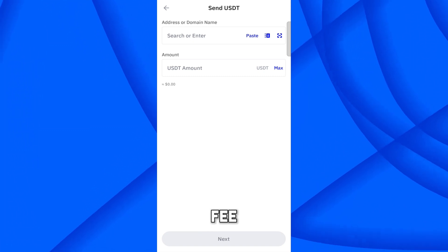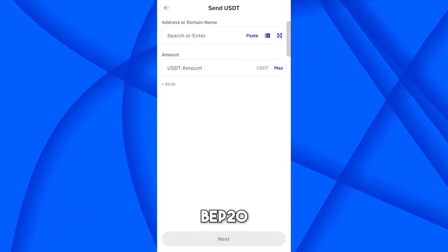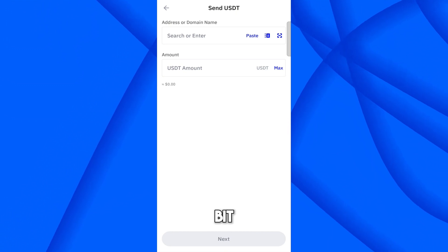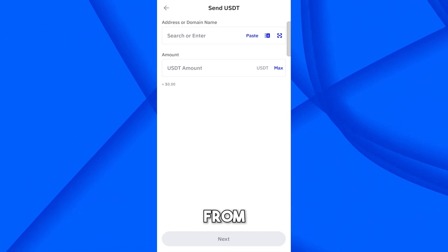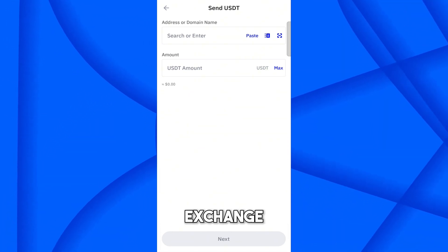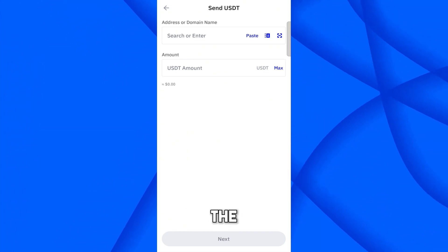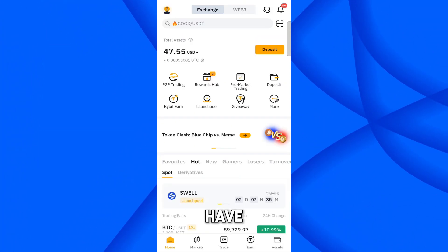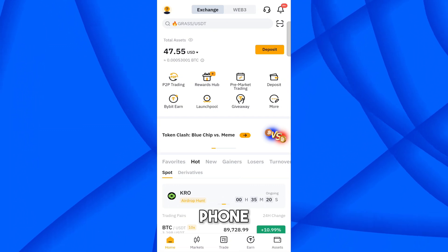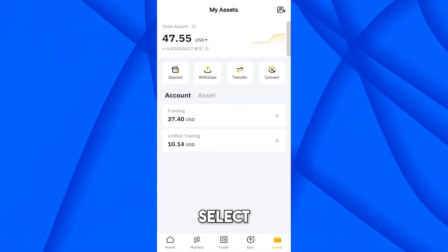After selecting Send, you have to provide the address and amount, and then you can see the fee. To get the USDT BEP20 deposit address, we will go to the Bybit exchange. I have opened the Bybit application on my phone — come to Assets.